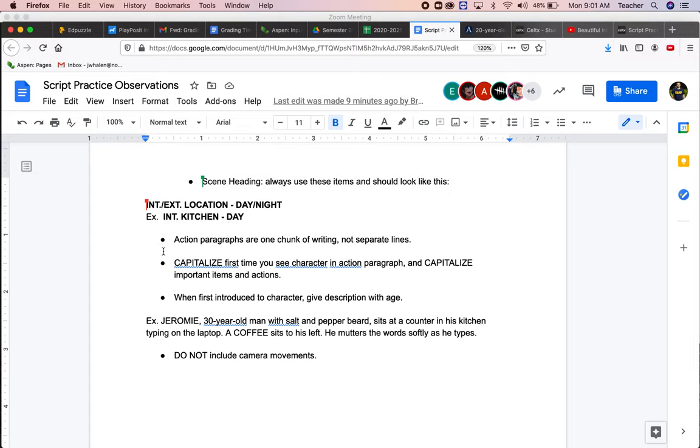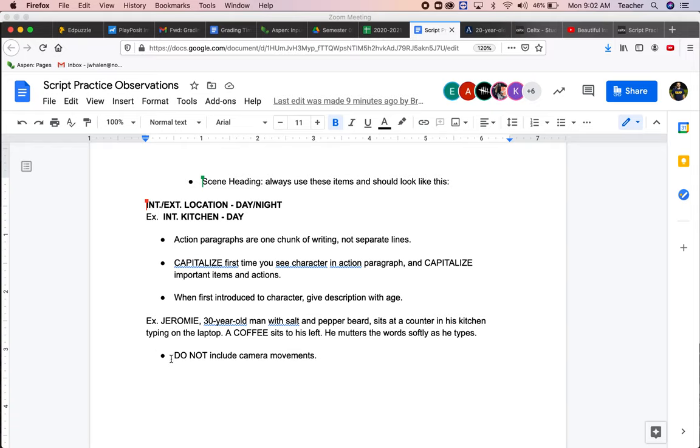Action paragraphs are one chunk of writing. They're not all on separate lines. Capitalize the first time you see a character in an action paragraph and capitalize important items. We're going to see that in a second. When you first see a character, you want to give a description with their age or approximate age and do not include camera movements. That's for the director.